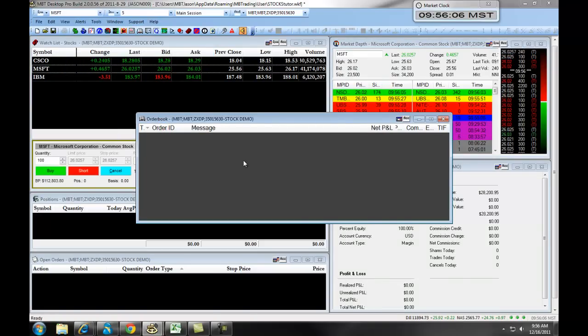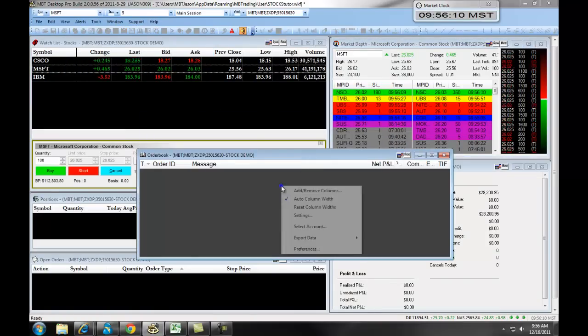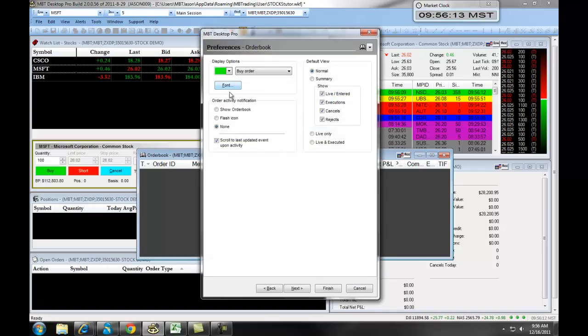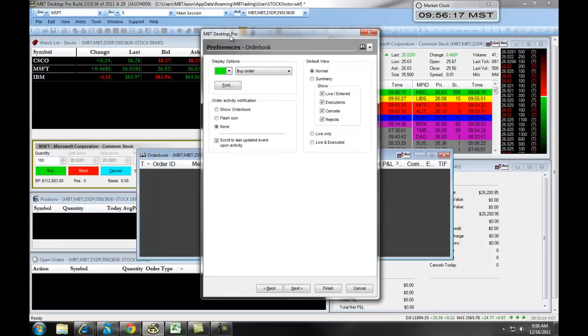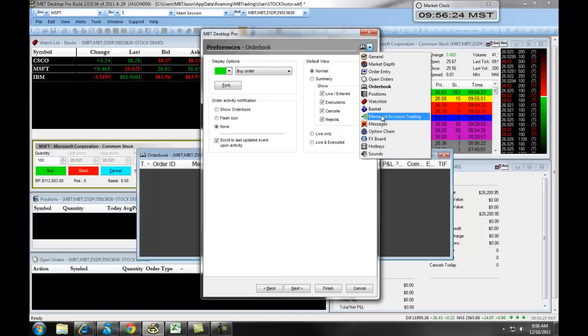Again, with your order book, if you lock it on, and you right-click and select Preferences, you can adjust the specific preferences associated with that particular window. You can access all of the windows by selecting the drop-down from any preferences, and then you can change them.